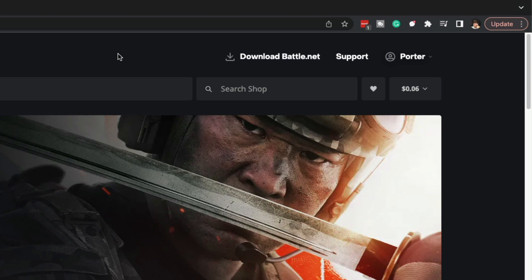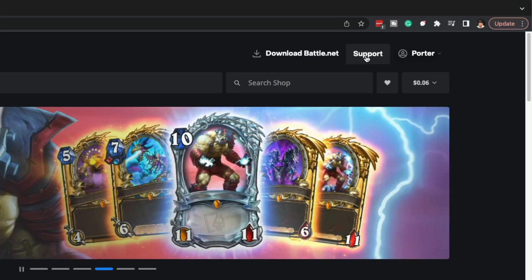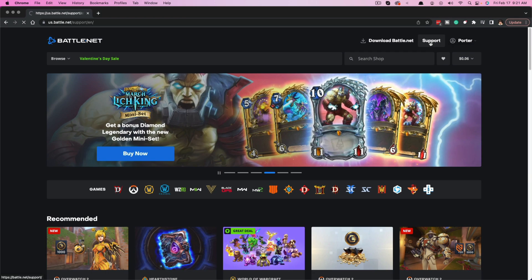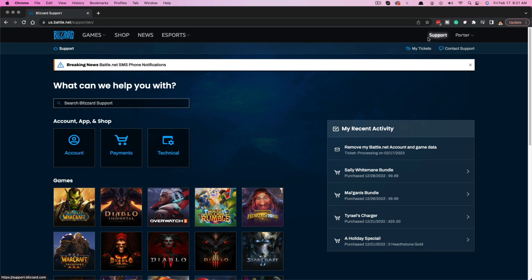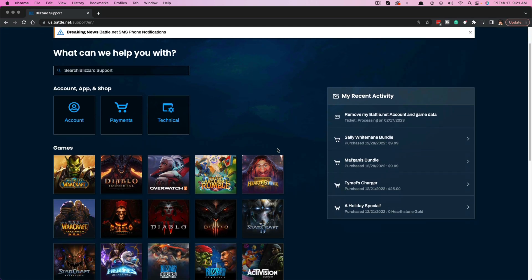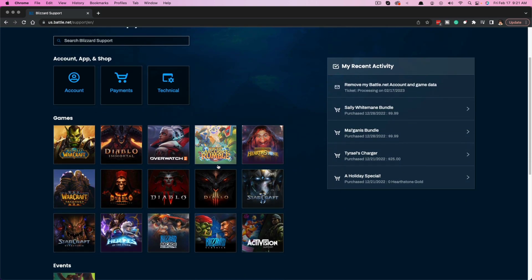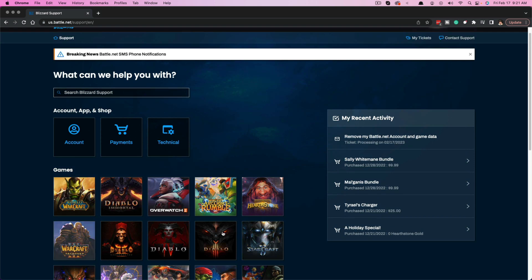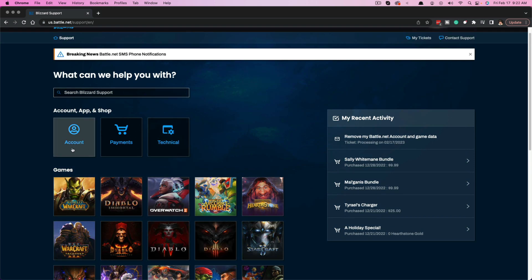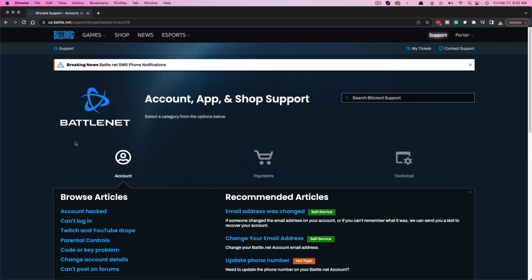Once you're here, go ahead and click on the support button in the upper right-hand corner. Click on support, and then you're going to see a list of their current active games and a couple of other buttons.